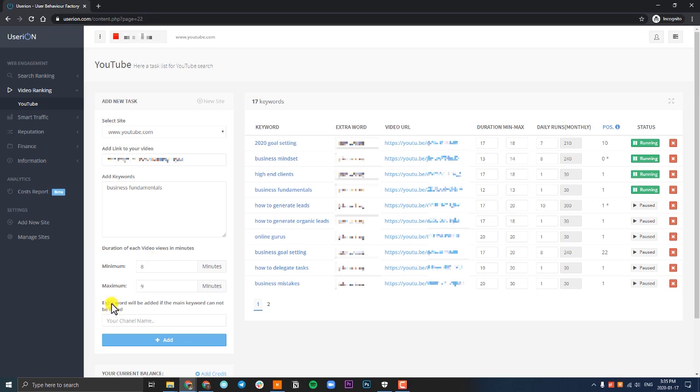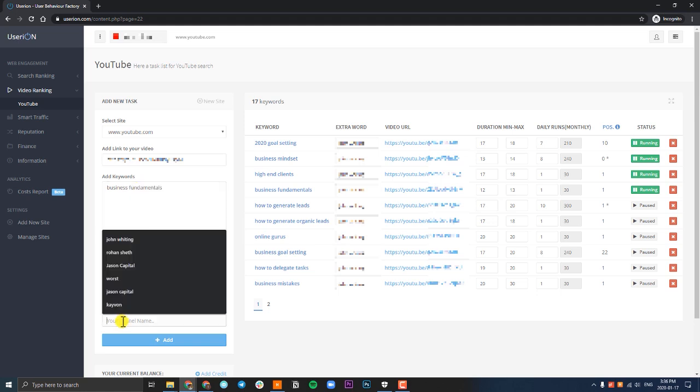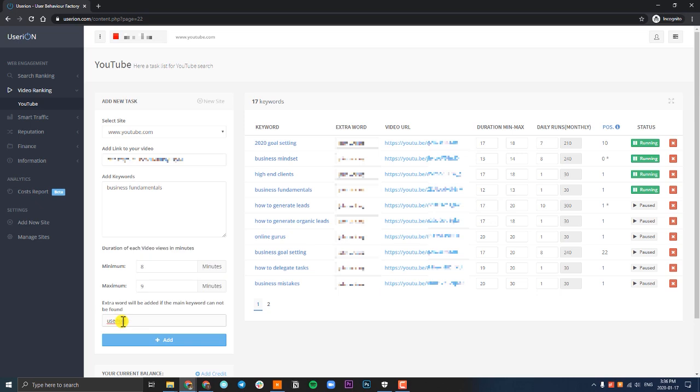Now the extra word is very important because if your video can't be found under the keyword, UserIon needs to use another keyword to find your video. Because if UserIon can't find your video in the search ranking, it won't be able to help you rank the video higher. The best way to get your video found is by simply using your channel name. So for example, if we're not ranking for the keyword Business Fundamentals yet, I need to enter my username so UserIon can find my channel.